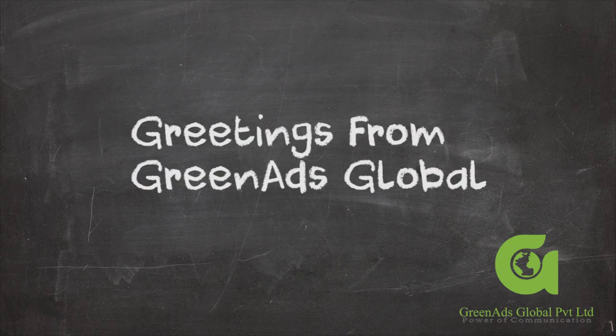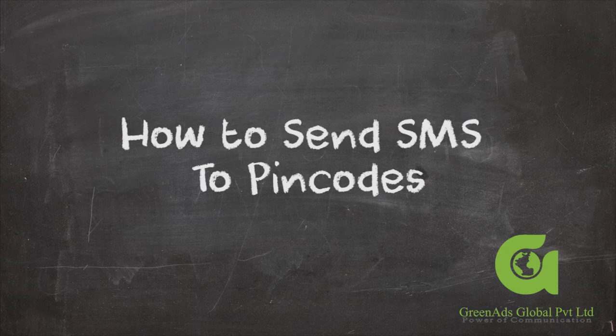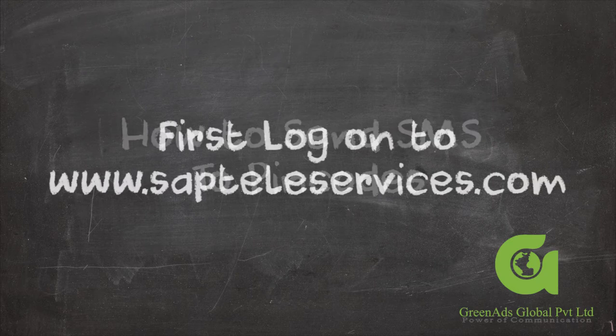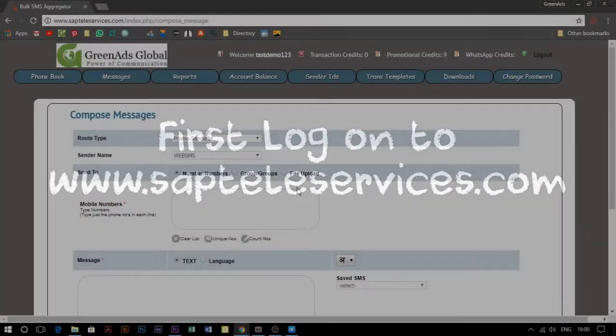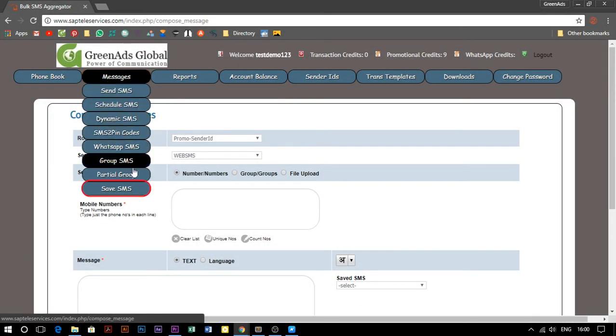Greetings from Green Ads Global. In this video I will show you how to send SMS to PIN codes. First, log on to www.sapteleservices.com. Once you are logged in, go to messages and select save SMS.